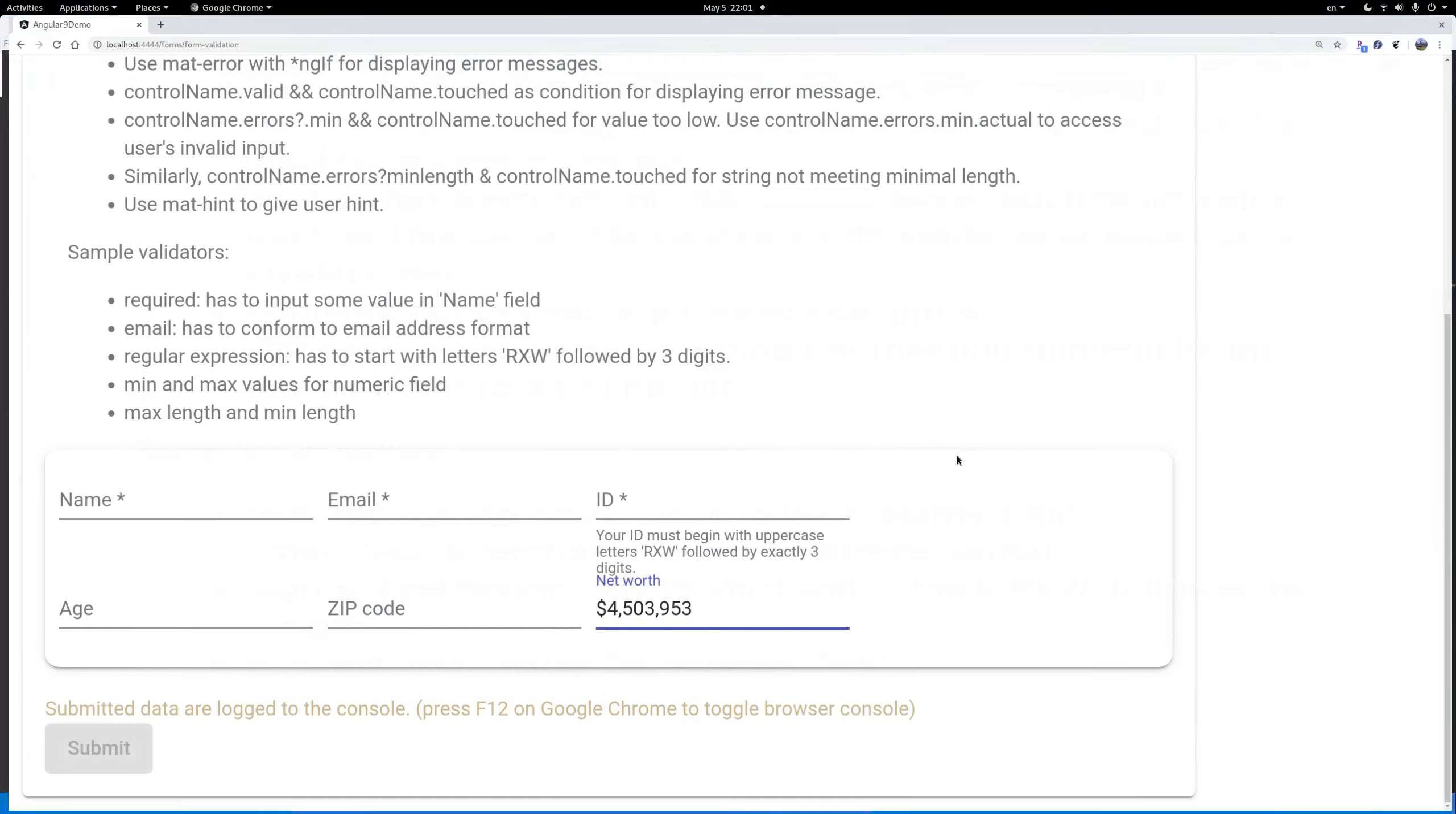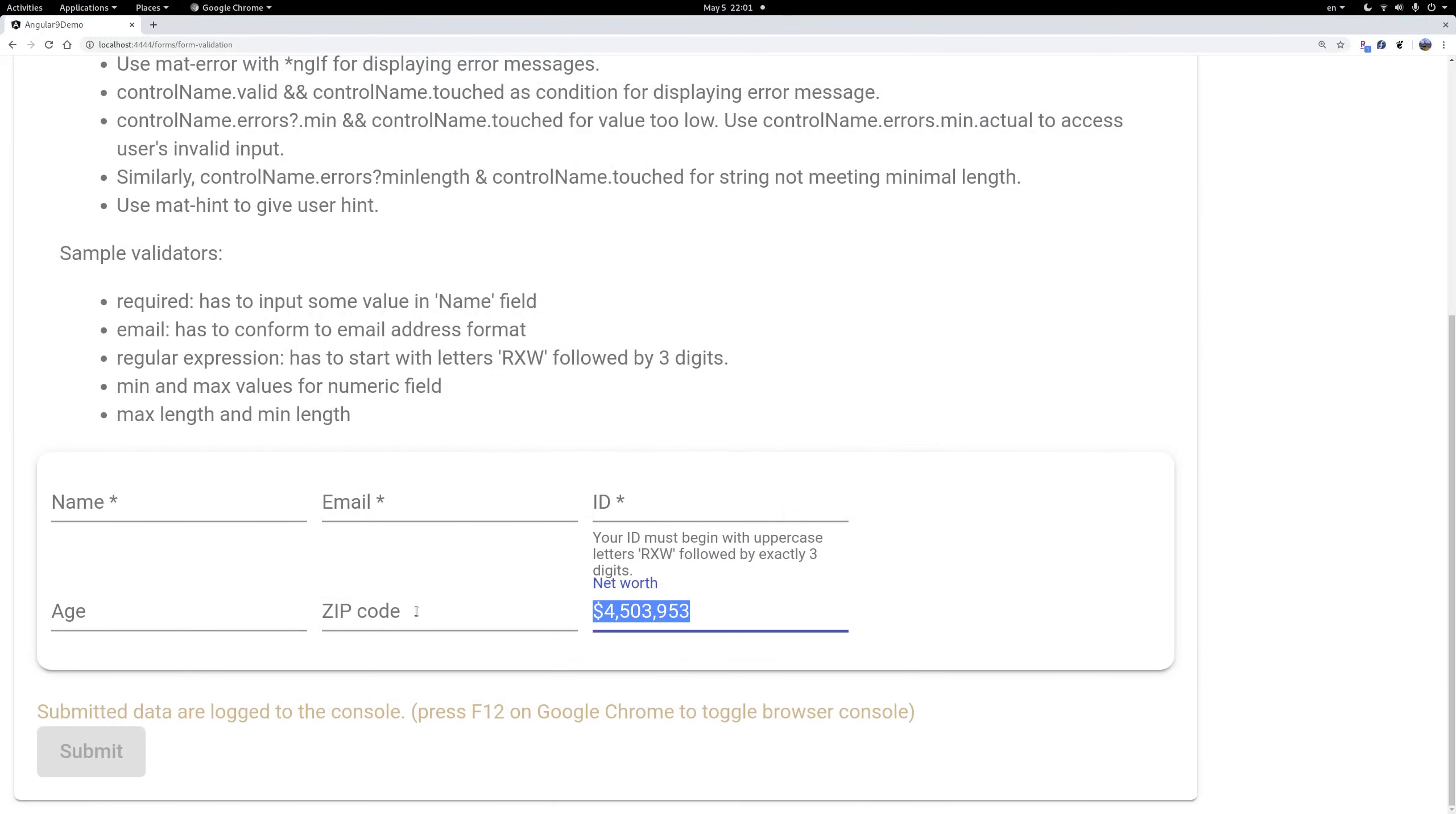It's simple, simple. So if you type something nonsense, like English letters, nothing happens. You type leading zeros, nothing happens. Only if you type valid numbers, it will convert that to the currency format, which is quite convenient.